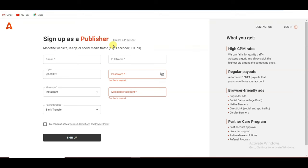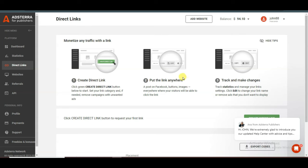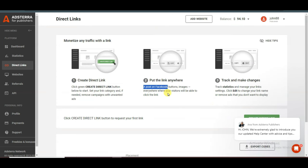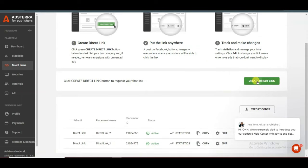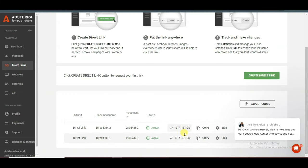You do not need a website. Once you successfully create your account you will come to this page. Click on the direct links button. Here you will have to create a direct link by clicking this button. You can share the direct link on Facebook, buttons, images — everywhere your visitors will be able to click it. I have created two direct links: one for adult traffic and another for non-adult traffic.